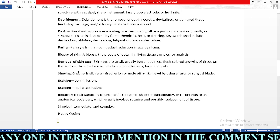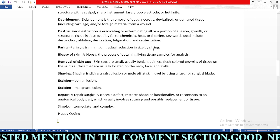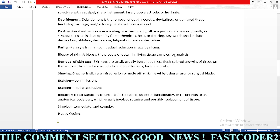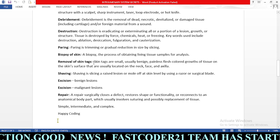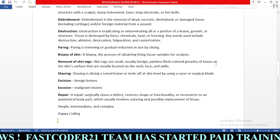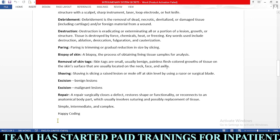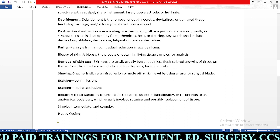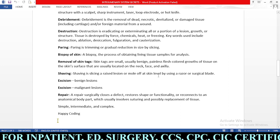Next, paring is trimming or gradual reduction in size by slicing the lesion. Next, biopsy is the process of obtaining living tissue samples for analysis. Next, skin tags are small, usually benign, painless, flesh-colored growths of tissue on the skin surface, usually located on the neck, face, and axilla. Whenever we code any procedure we need to code the condition also; for removal of skin tags we use the skin tag section.